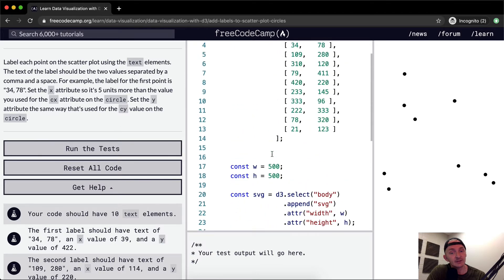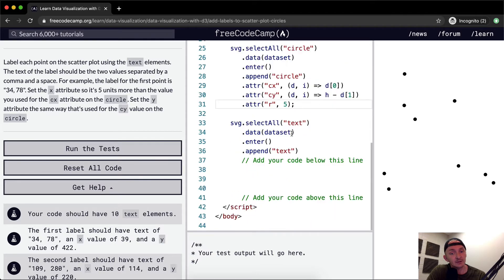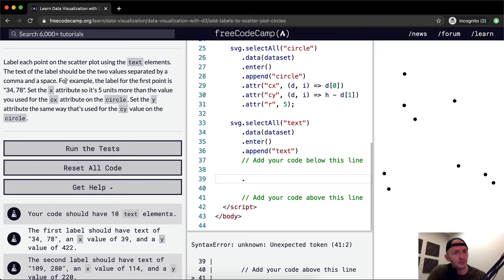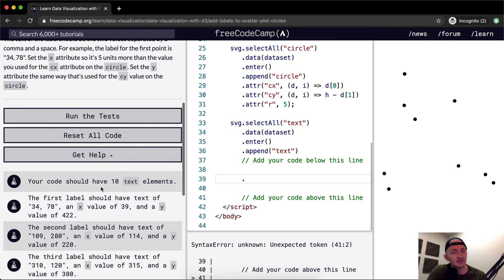The text of the label should be the two values separated by a comma and a space. For example, the label for the first point is 34, 78. Set the x attribute so it's five units more than the value of cx. Your code should have 10 text elements.